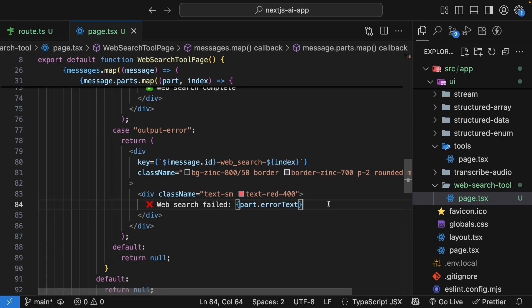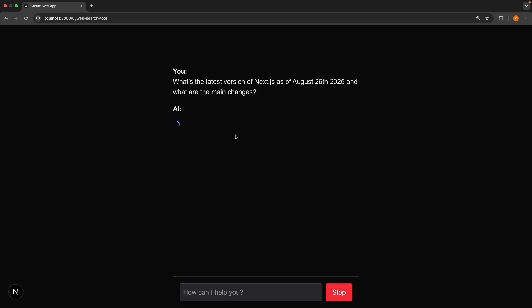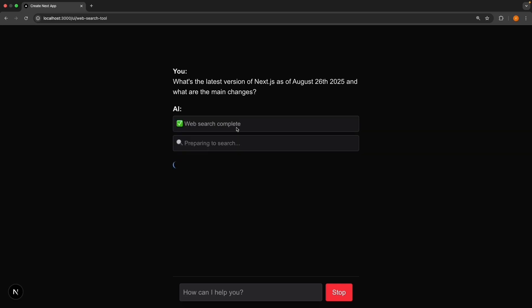Let's test this. Back in the browser, enter the same prompt: What's the latest version of Next.js as of August 26th, 2025, and what are the main changes? Press enter, and you will see preparing to search, which is our web search tool call.